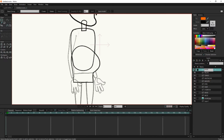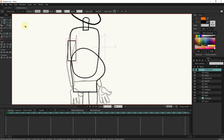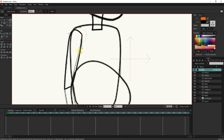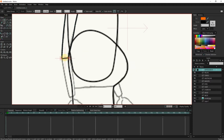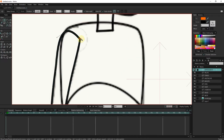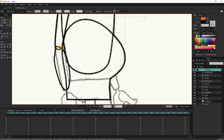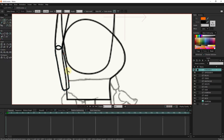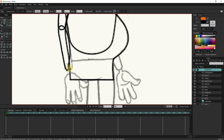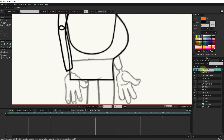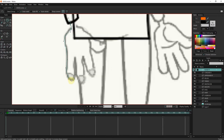I create a new layer for the arm, then a new layer for the forearm, and then a new layer for the hand. This time I use the add point tool to design the hand.